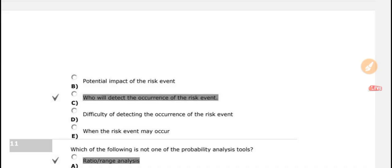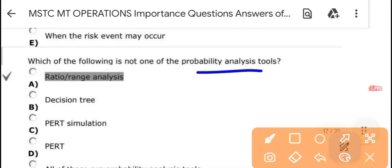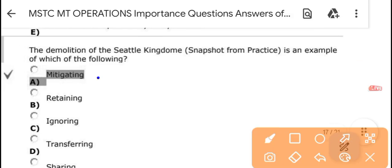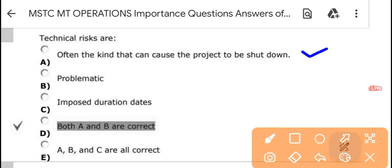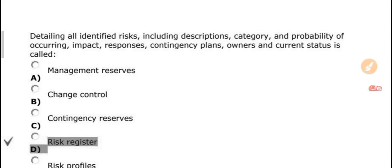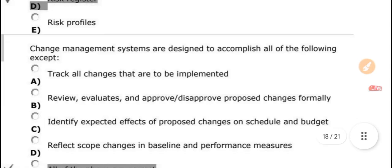The risk profile is a list of questions that address traditional questions of uncertainty on a project, developed from previous similar projects. Which of the following is not one of the probability analysis tools? Ratio and range is not a risk analysis tool. Technical risks are often contained — the project is shut down or the problem is resolved — so both B and C are correct. The document that lists all identified risks, including their category, probability, impact, response, and contingency plan, is called the risk register. Change management systems are designed to accomplish all of the following — all answers are correct.